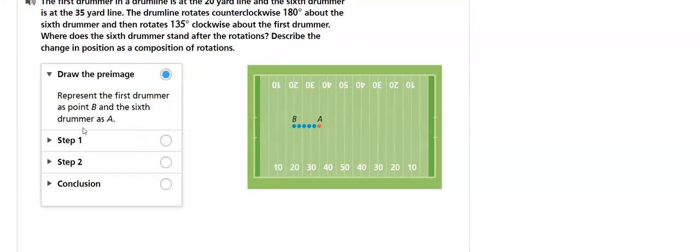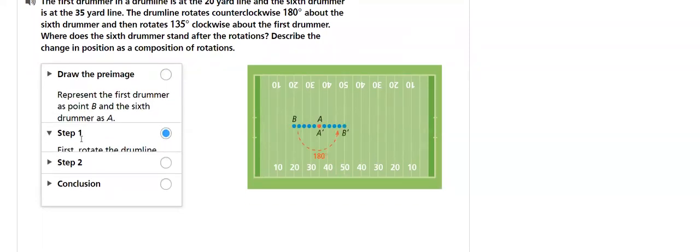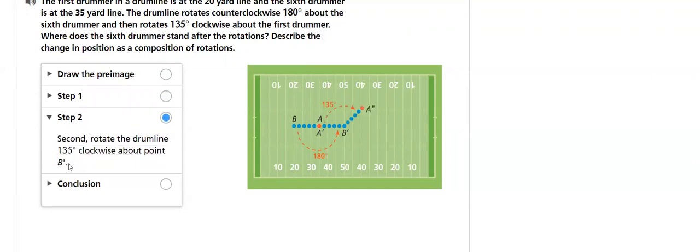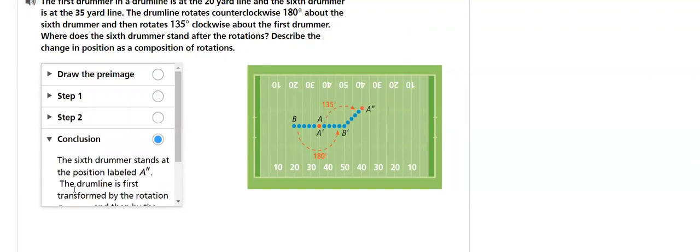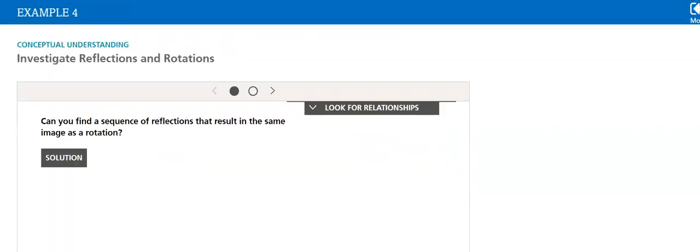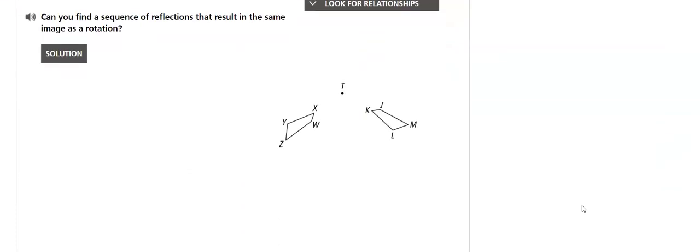We will see to draw the preimage. Step one, to rotate. Step two, again, and then the conclusion. We will discuss it in details. I hope you like this lesson.